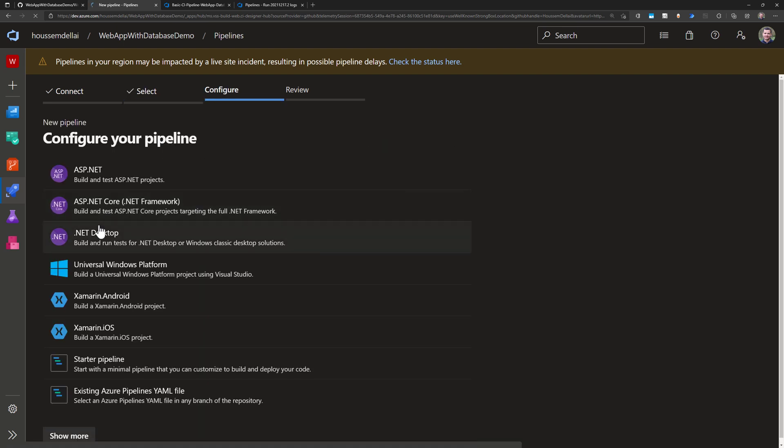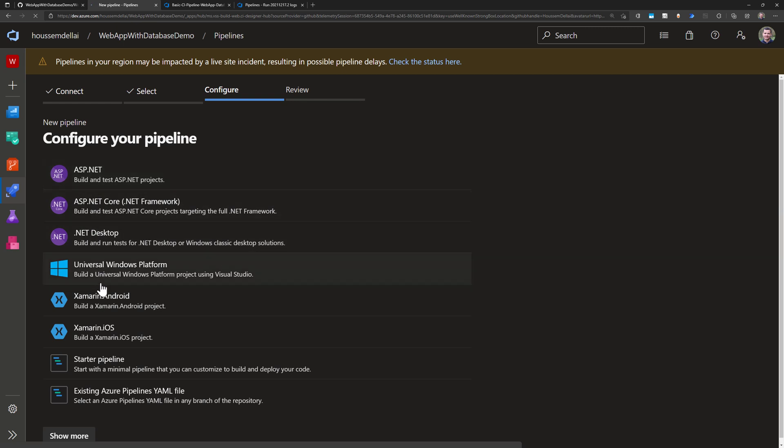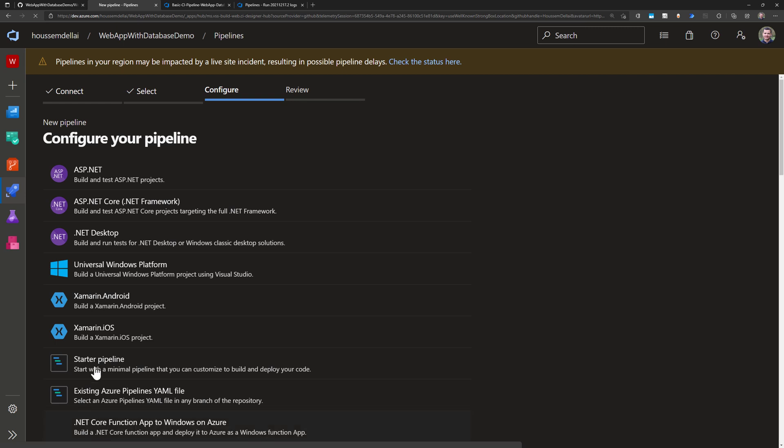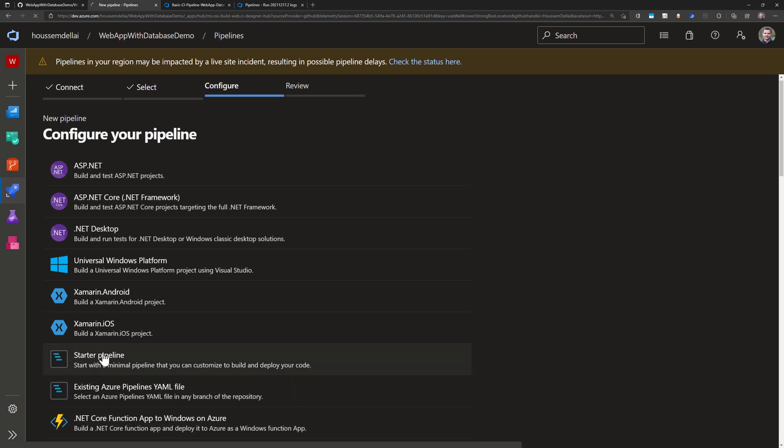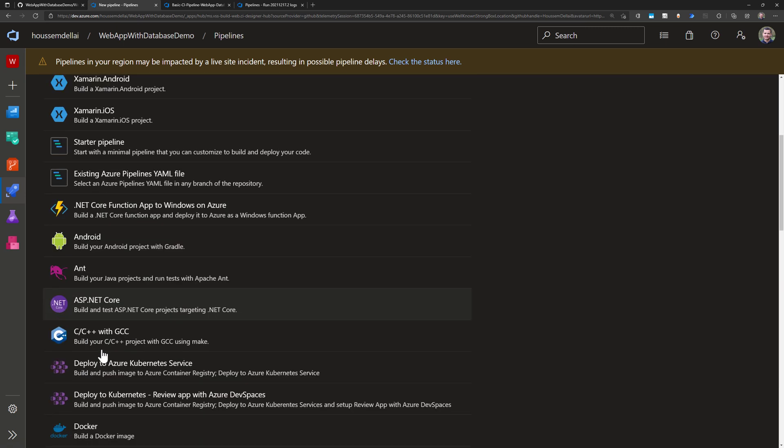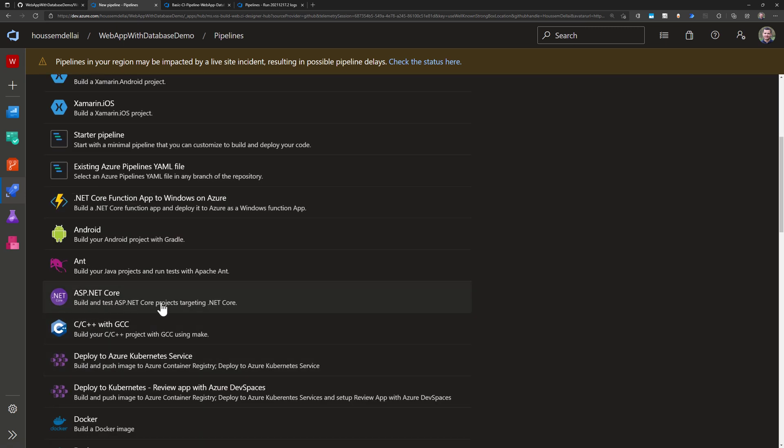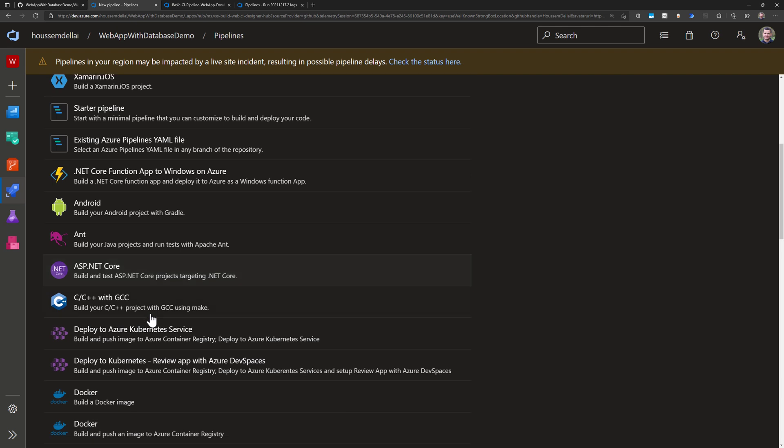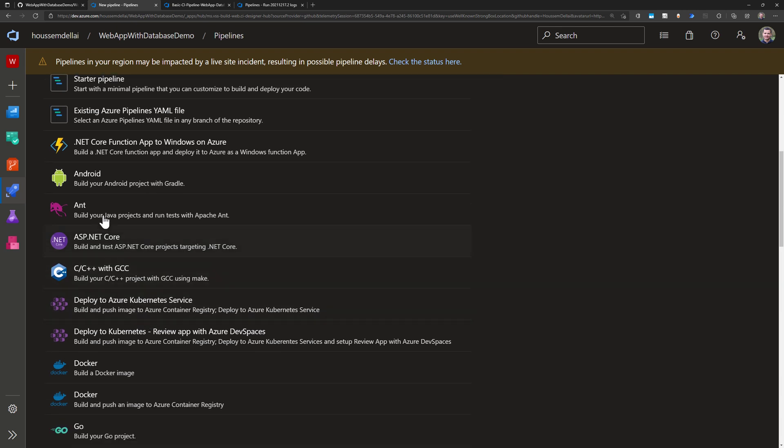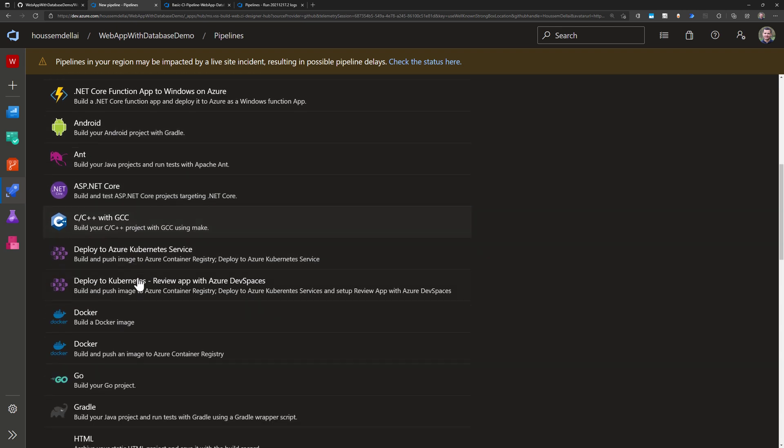Now Azure DevOps detected that in that GitHub repo I have a .NET Core code written in C-sharp so it will suggest some templates that uses the .NET. I don't want to use any of these so I'll search for more templates and they can find here one specific for .NET Core and note that there are also other templates for Android applications,